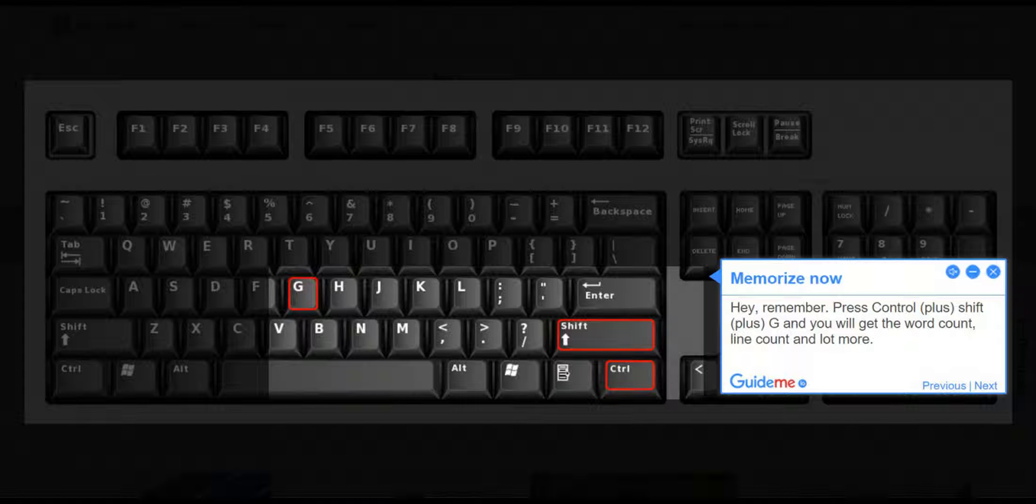Step 2, memorize now. Hey, remember: Press Ctrl plus Shift plus G and you will get the word count, line count and lot more.